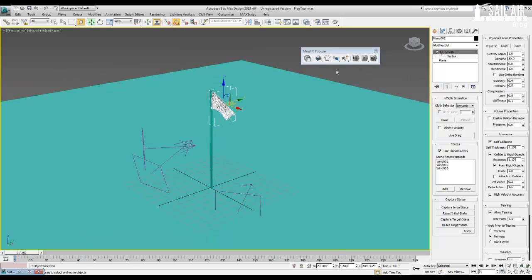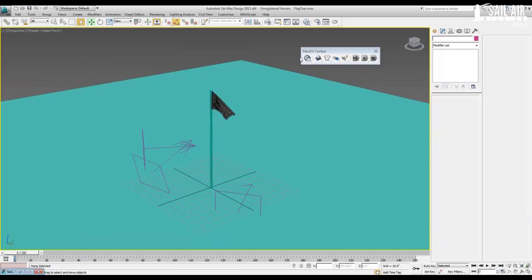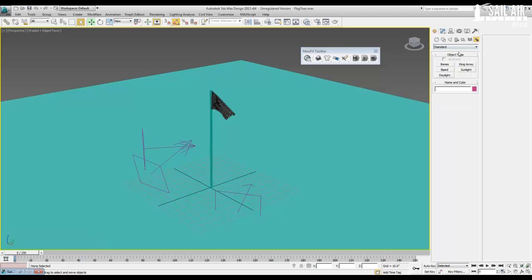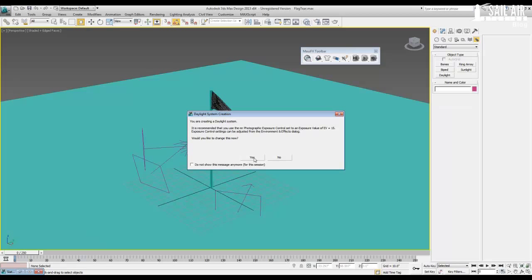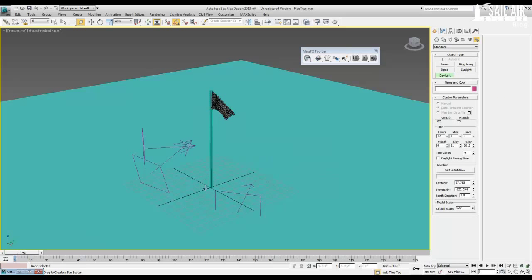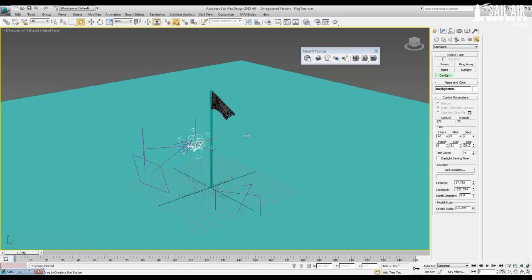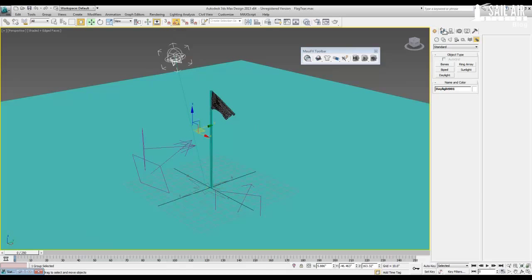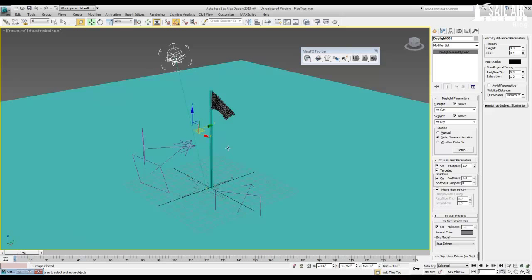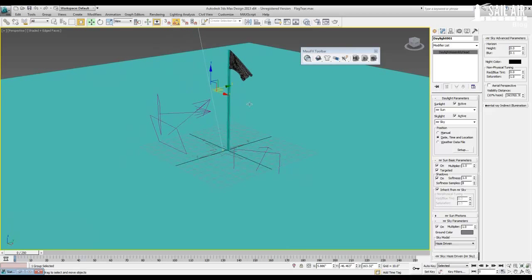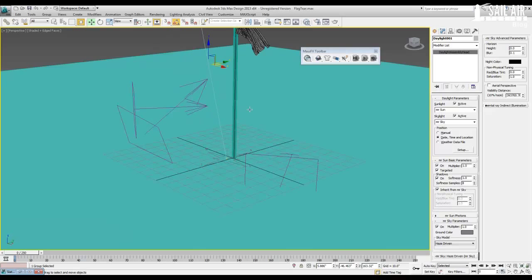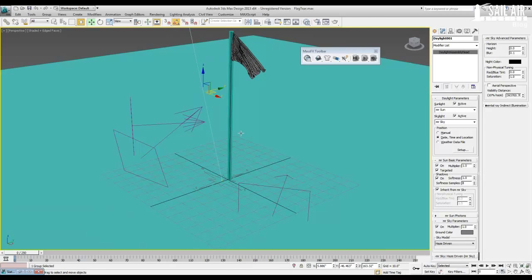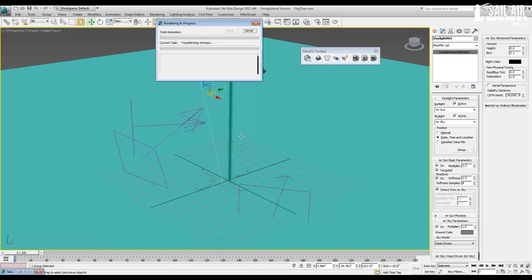So let's set up our lighting first. We will go under systems, daylight. Yes, we want to create a daylight system and set the MR Photographic Exposure Control. Just drag out your compass. This now pops up right away because it automatically rates MR Sky as a default. Just click yes. And we have MR Sun, MR Sky. And we will probably have to lower horizon, but let's not do that until we render it out quickly to test.